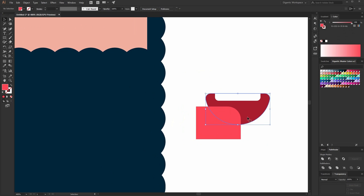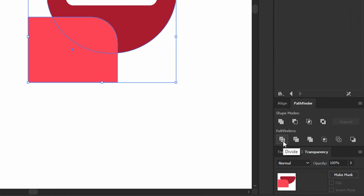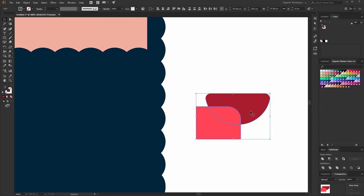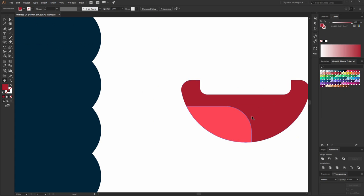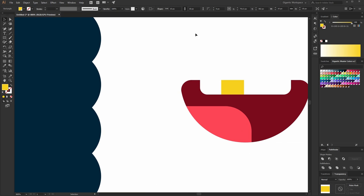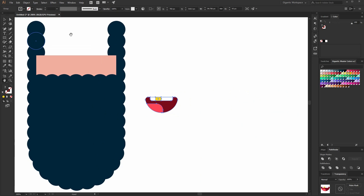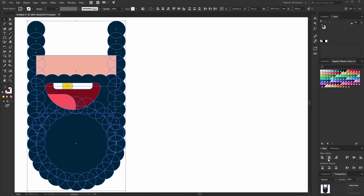Now I need to cut this part. So copy the basic shape of the mouth — Ctrl C, Ctrl F — select it together with the light part, and here in the Pathfinder use the white tool. Ungroup and delete everything except this part here. Maybe this color can be darker a bit. And here I need to put the gold. Group the shapes with Ctrl plus G and move it here, and increase the size of course.